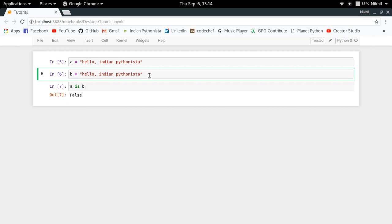Because as you keep increasing the length of the string, it takes more time to search for that string for its existence in the memory. So as you increase the length of the string, Python interpreter will decide that it doesn't want to search for that string for its existence in memory, and it would simply create another string object in the memory for you. So that is the case happening here. But now let's consider that we want to be memory efficient.